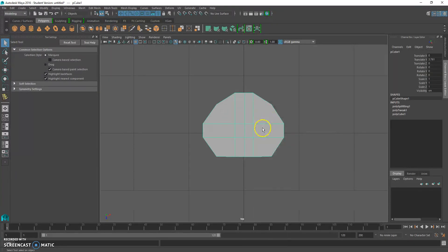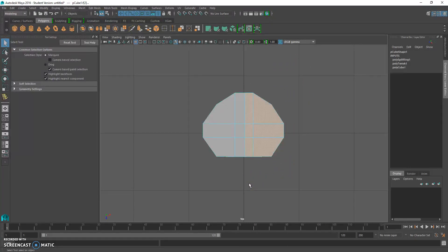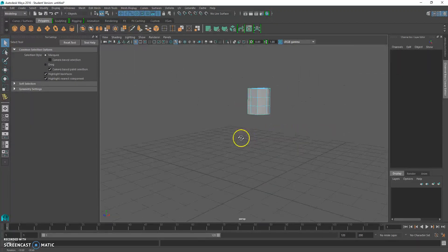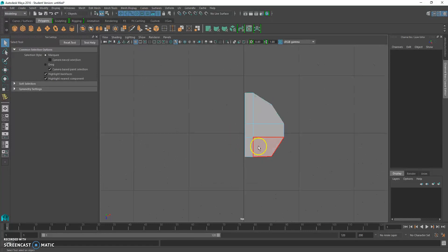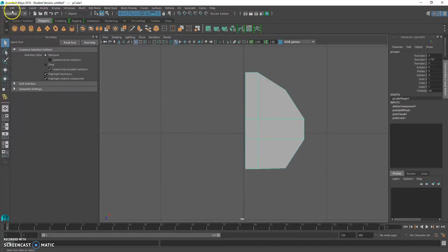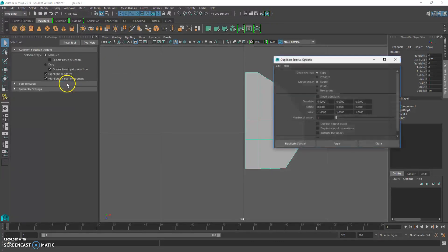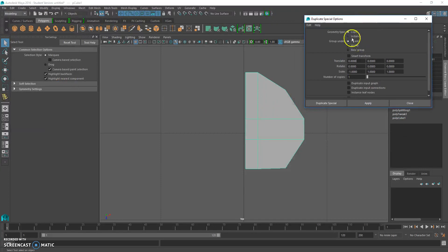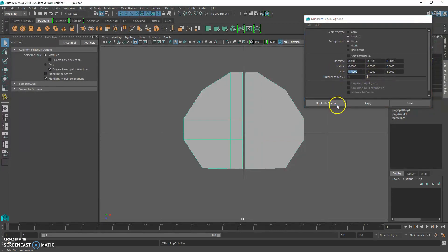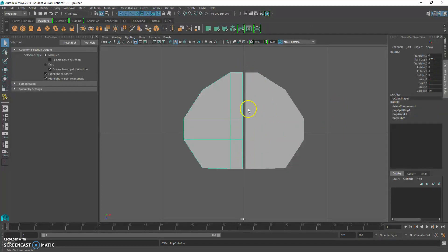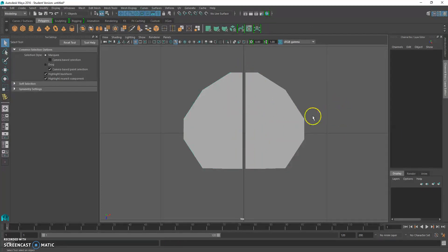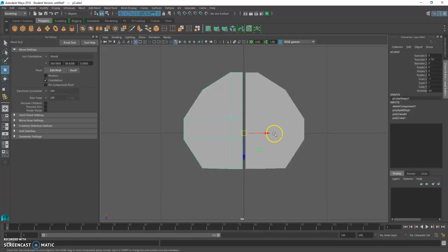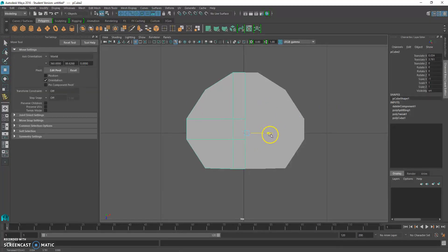Go to face mode and delete half the mesh. Now we have half the head. Go to Edit, Duplicate Special options, click Instance, go to Scale X and put negative one, then click Duplicate Special. You'll notice there's a little gap, so move it in a little bit.